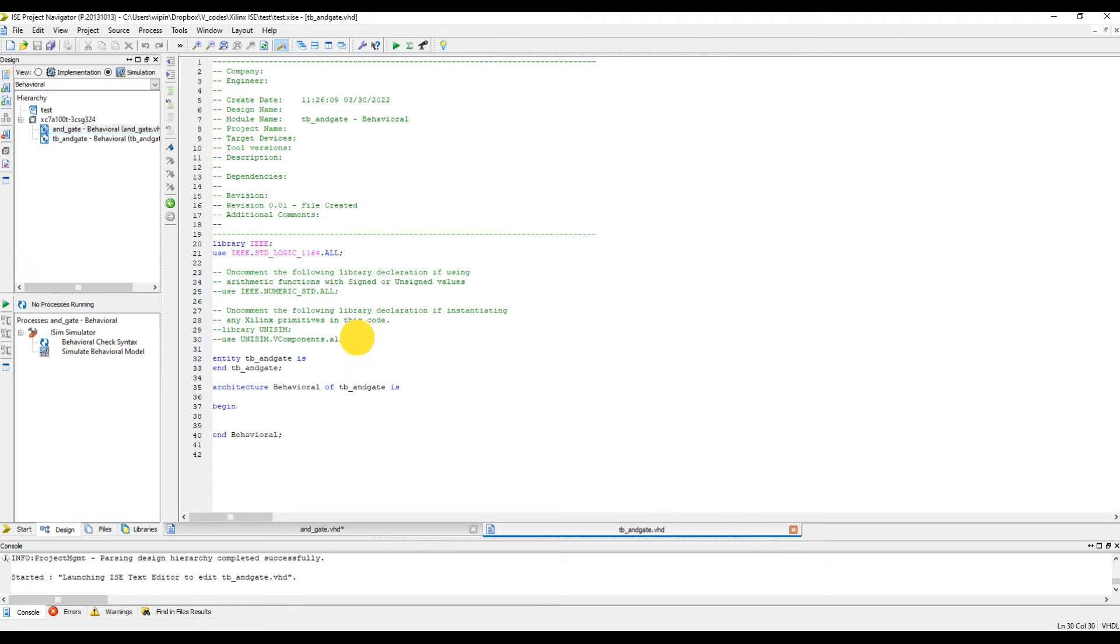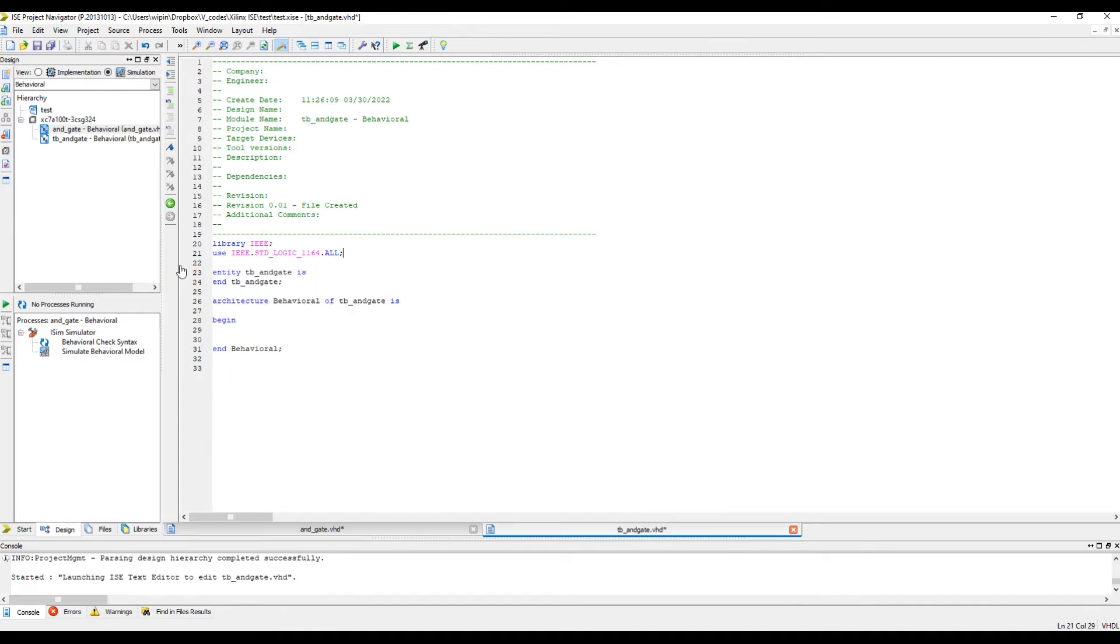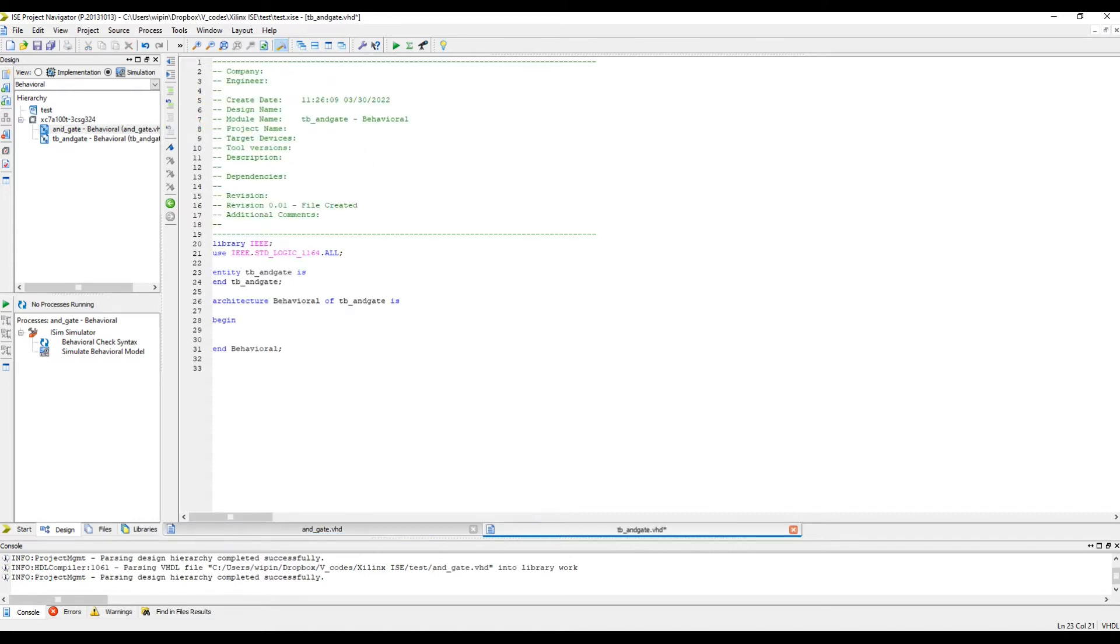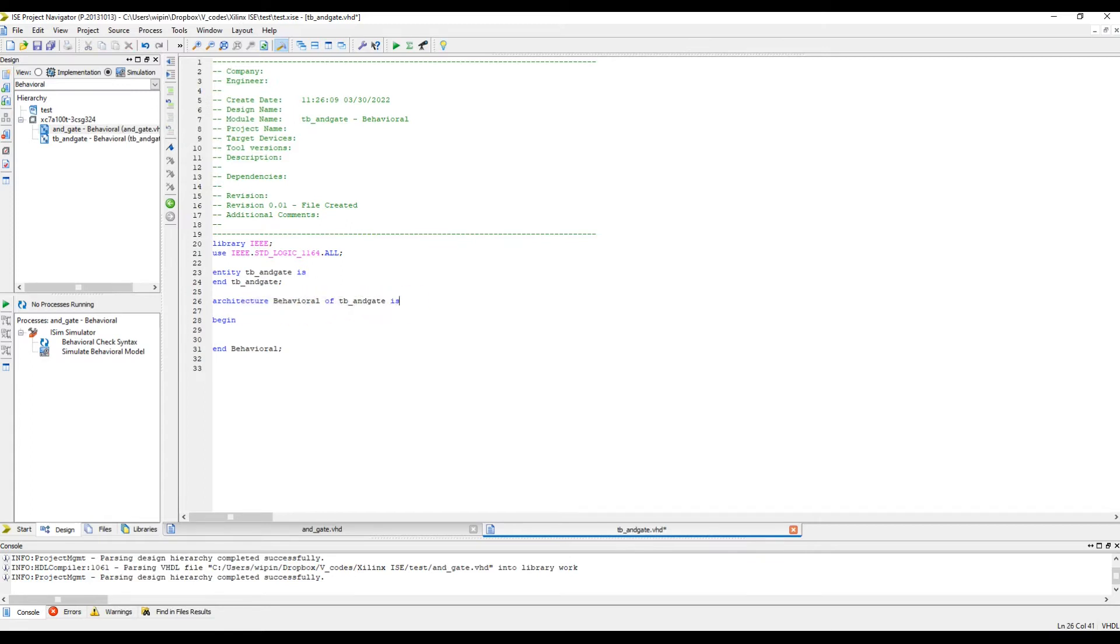So next, next, finish. This is the code which is the template. These libraries we don't need. The entity, there are no ports or anything. You can see there are all these inputs and outputs in our module, but we don't have anything here, and that is how it's supposed to be in a test bench code. There are no input ports or output ports.